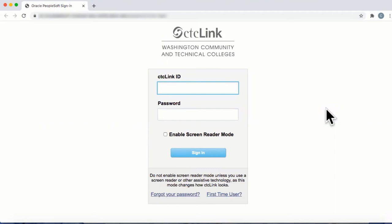This video will show you how to search for classes using the Faculty Center section of the Campus Solutions staff homepage.